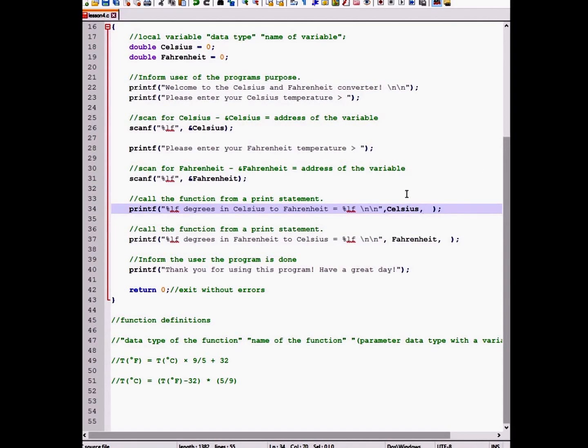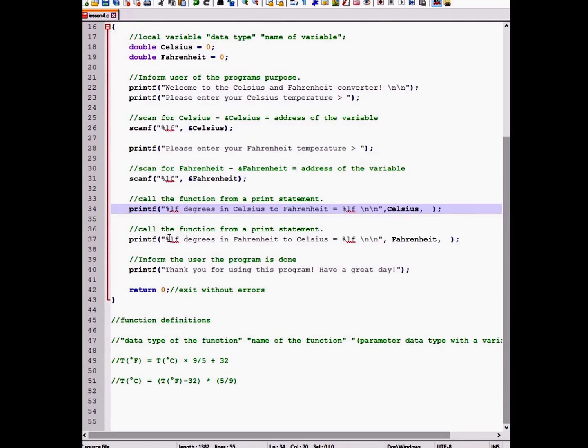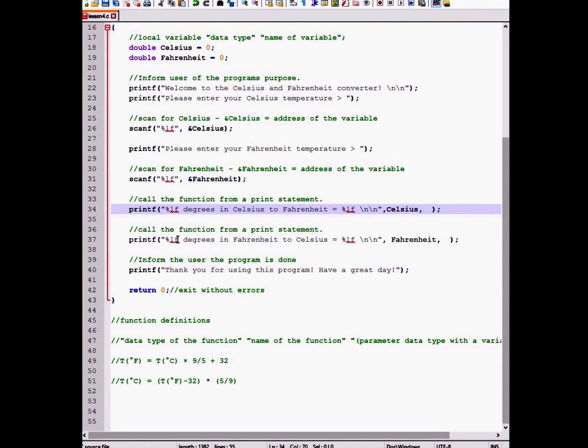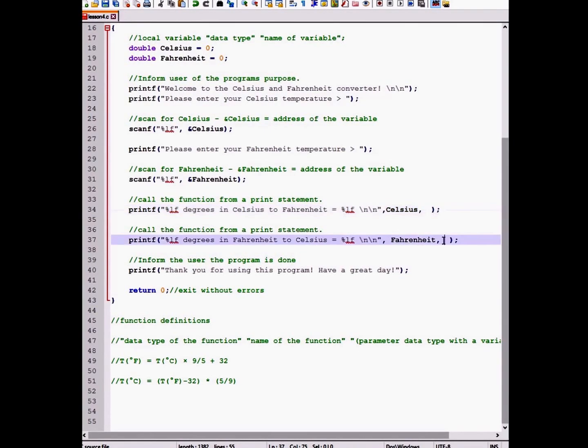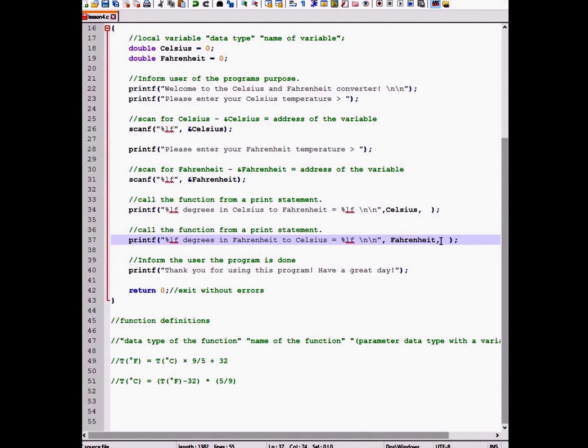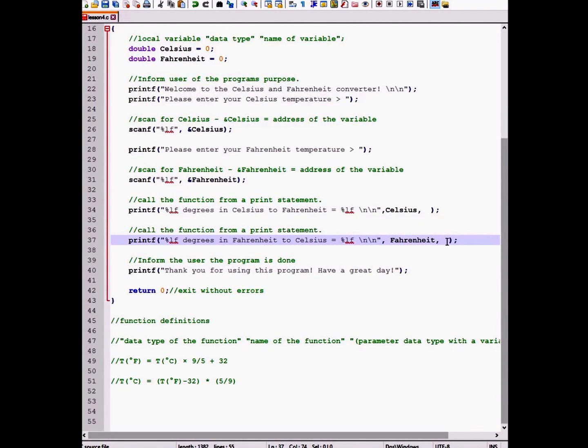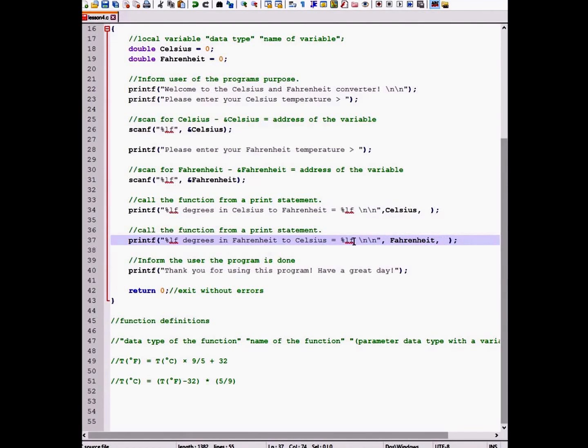The first format specifier will print out our Fahrenheit value that the user inputted. And after separated by a comma, we will be calling our Fahrenheit to Celsius function and it will be returned and be printed out to the screen the value of that conversion. And then we will end the program by thanking the user.